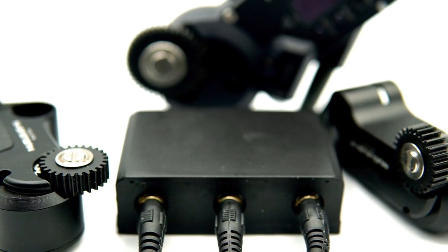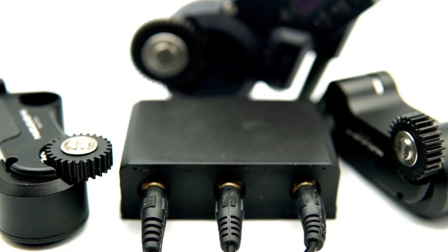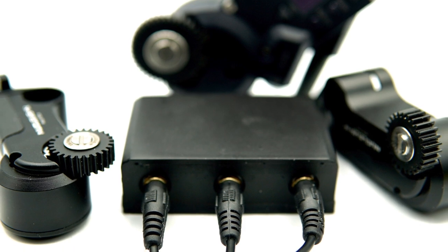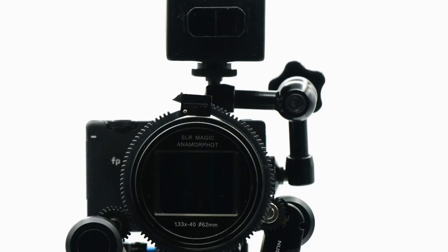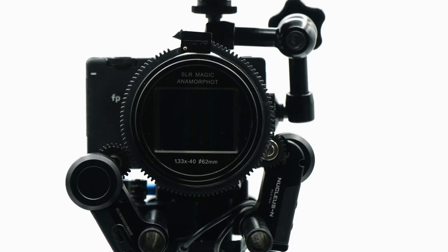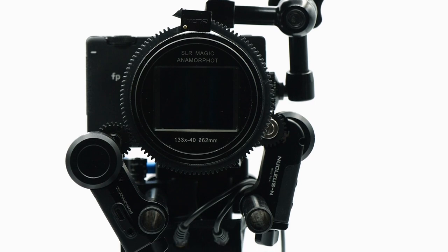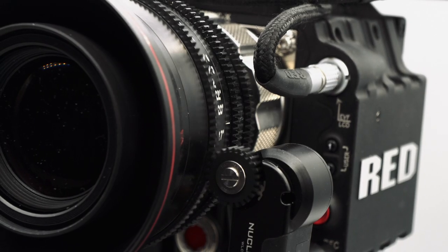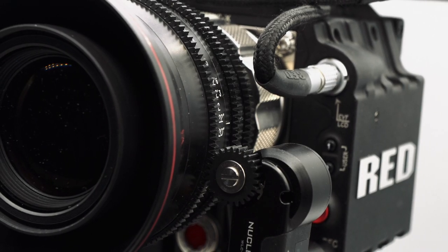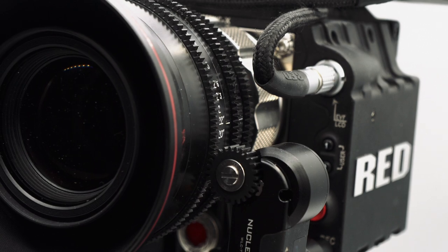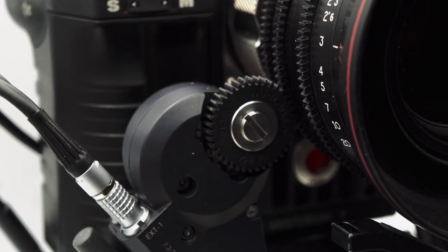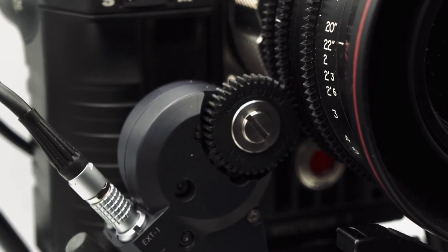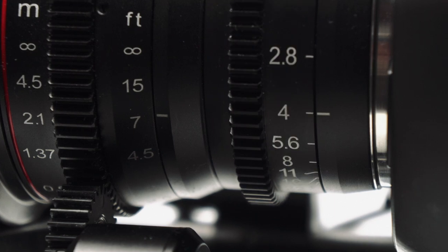The MMX is an optional expansion add-on for our AFX focusing system and allows you to control up to three tilter Nucleus N or Nucleus M motors. This means that using the MMX you can not only control the focus of your manual lens from the AFX but also, for example, its zoom and iris controls.